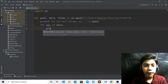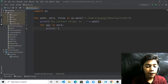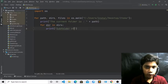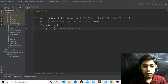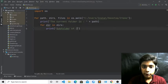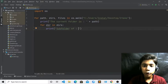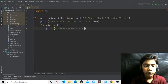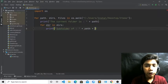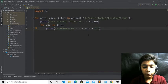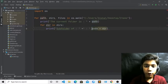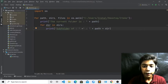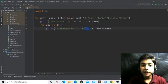Now we will define the subfolder. Write print and define 'Sub folder of' with spaces, then plus path and plus dir. First we defined the current folder with path, now we define the subfolder using path plus dir. Make sure to include the colon and spacing correctly.